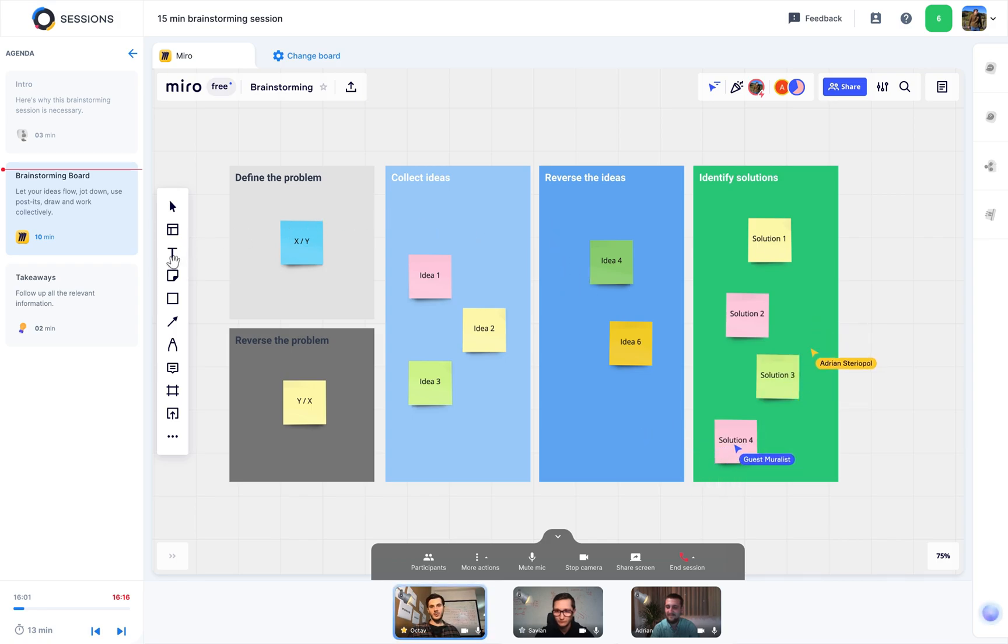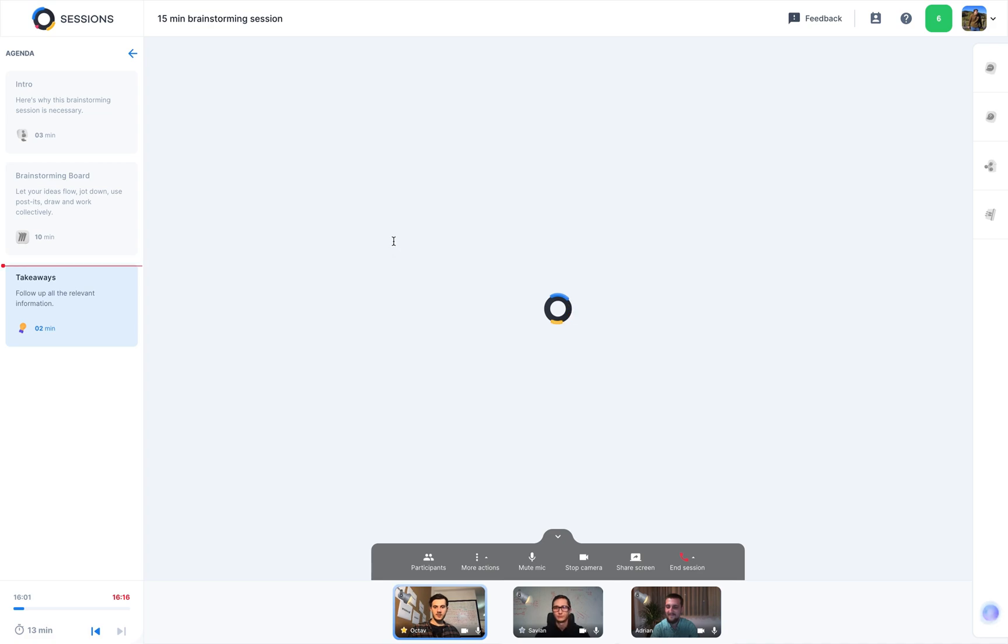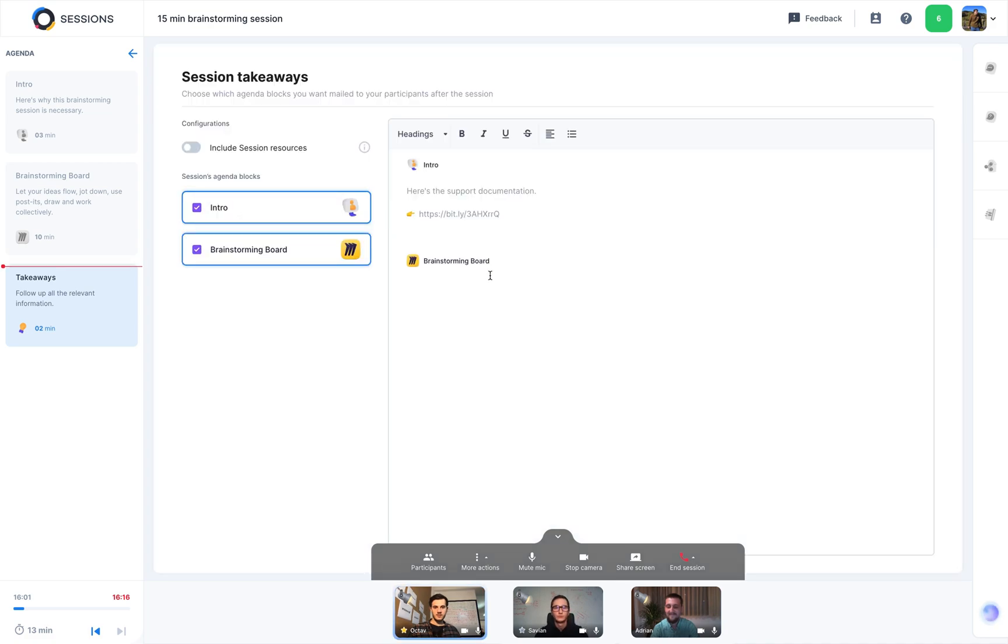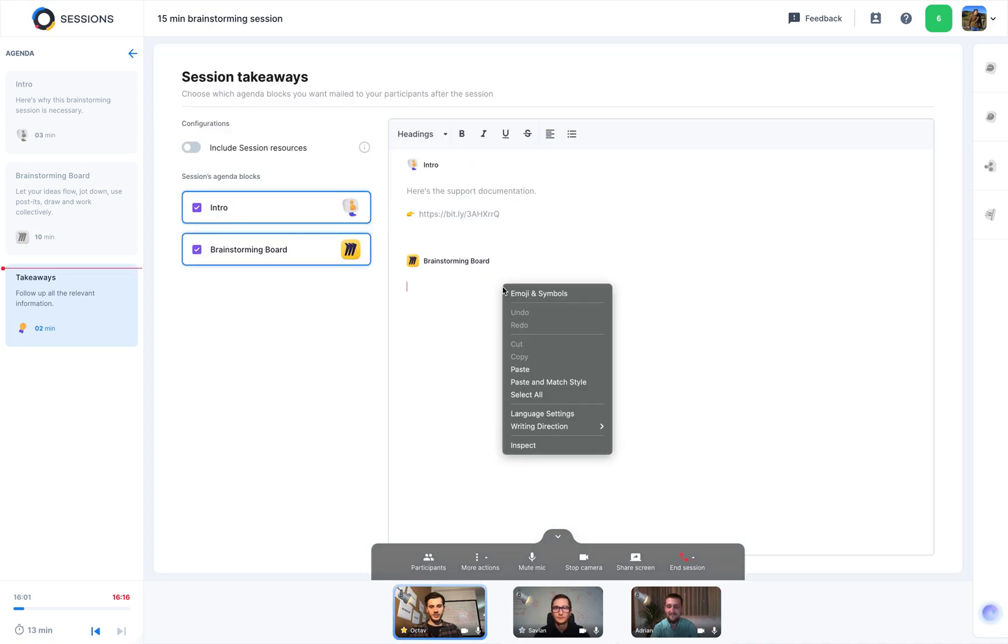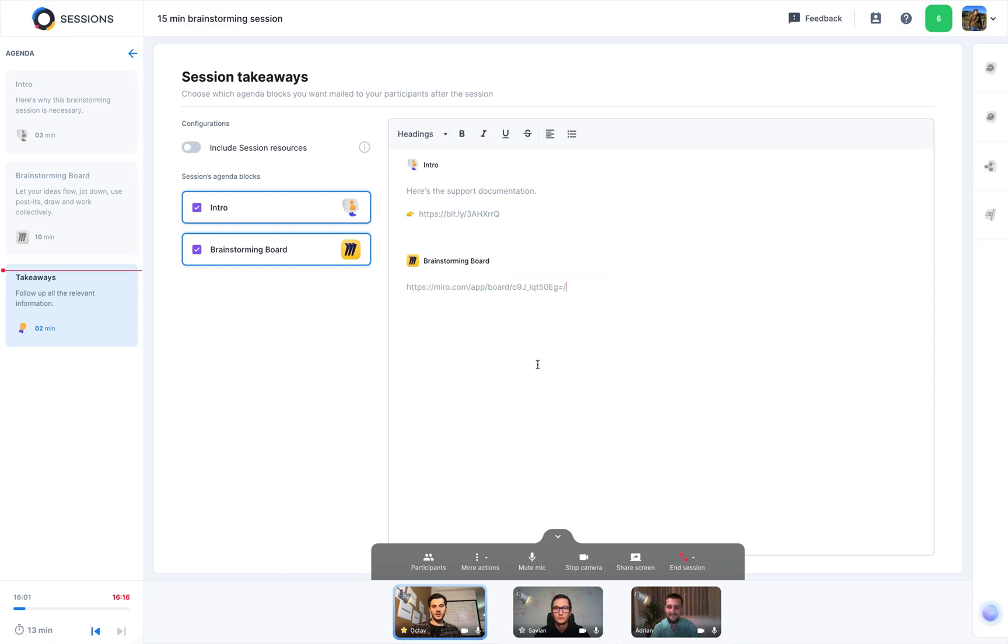And, before we wrap it up, just a quick recap. Everybody will receive the takeaways by email, with the brainstorming link from Miro, and other valuable information.